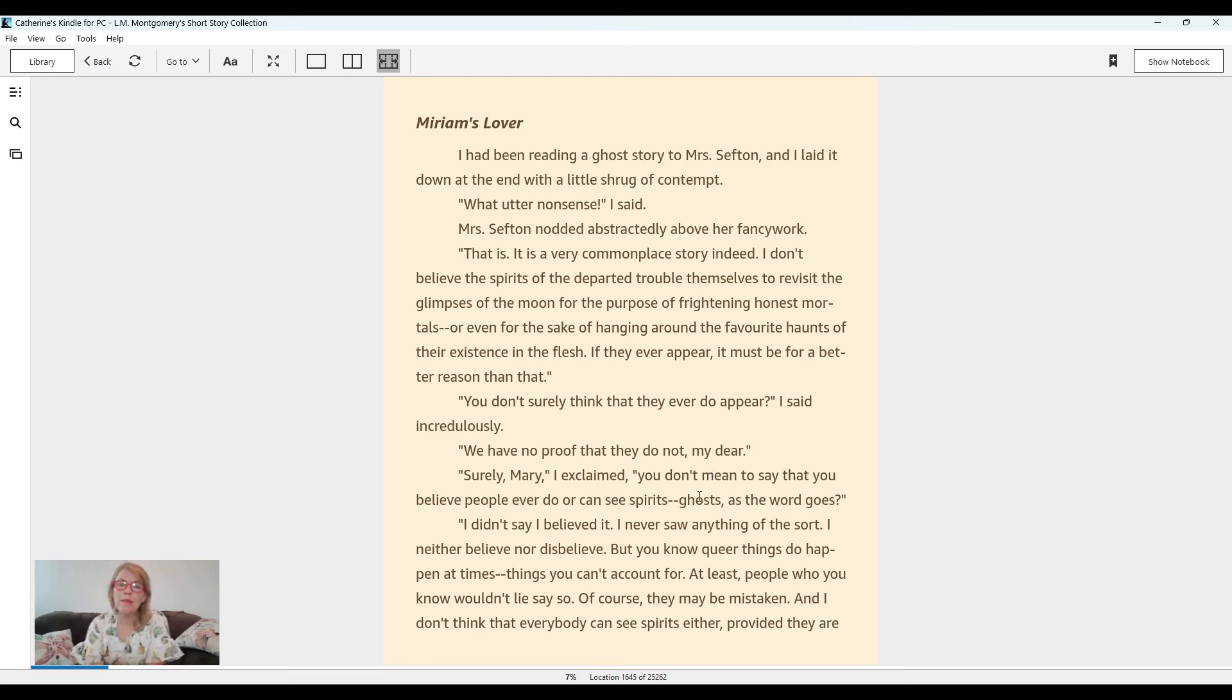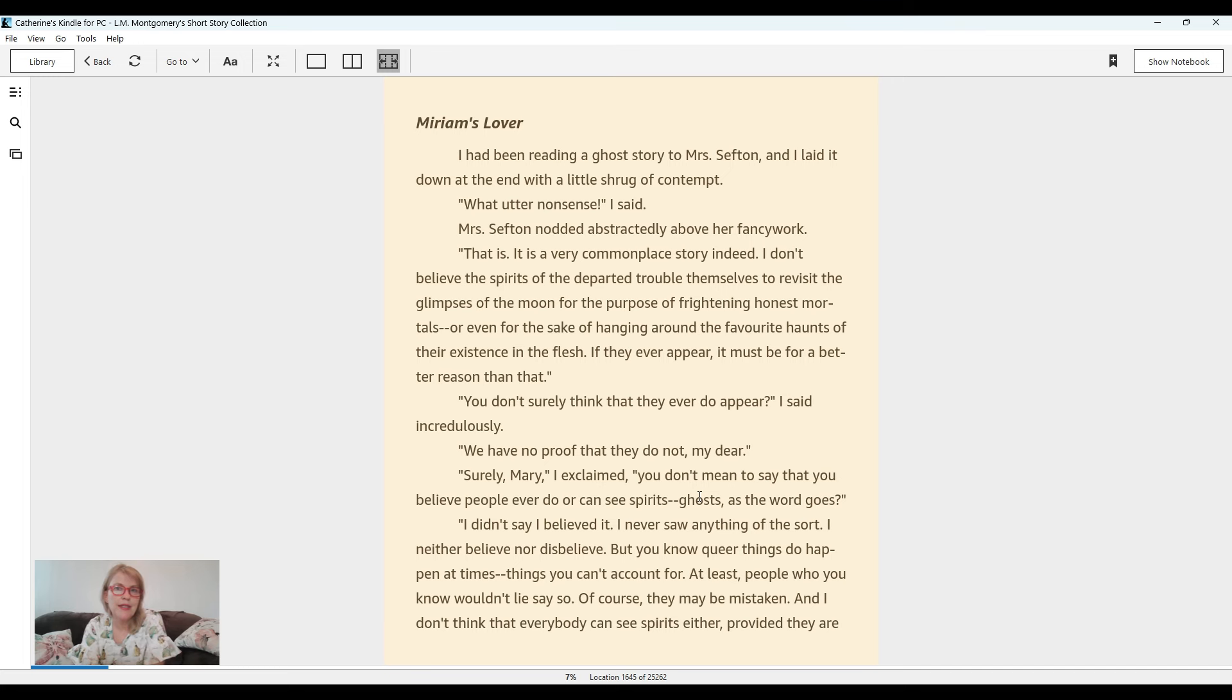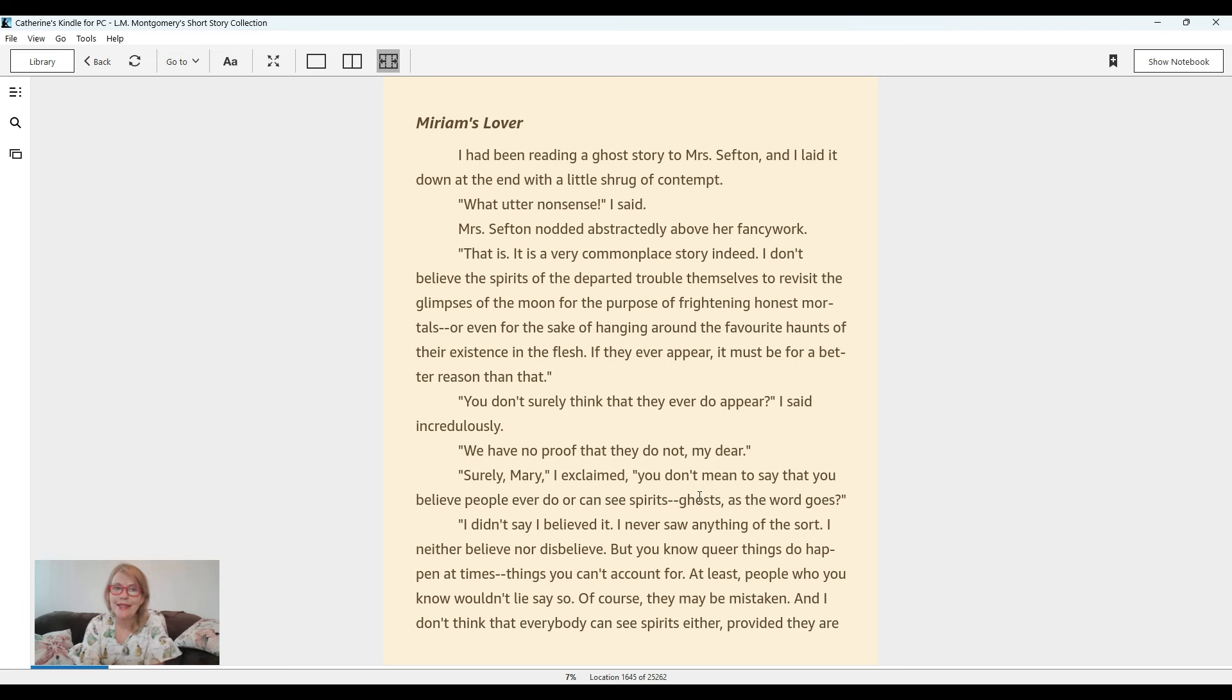Miriam's Lover by L.M. Montgomery. I had been reading a ghost story to Mrs. Sefton and I laid it down at the end with a little shrug of contempt. What utter nonsense, I said.